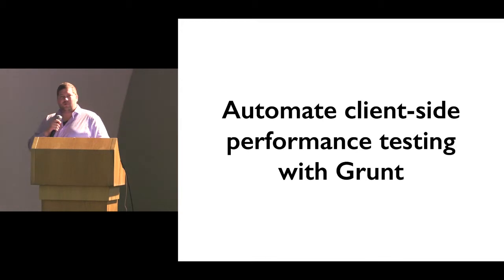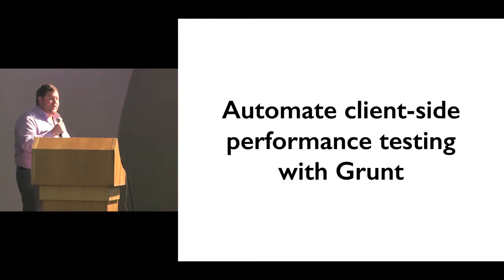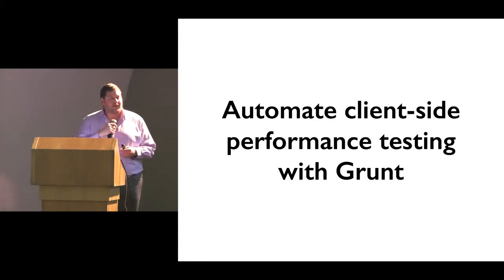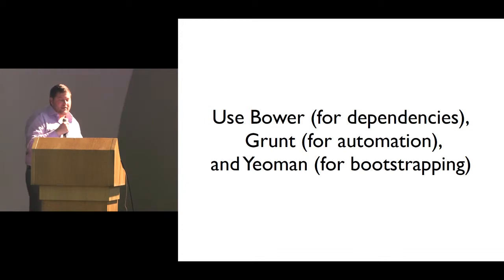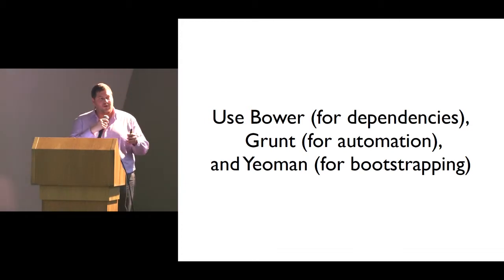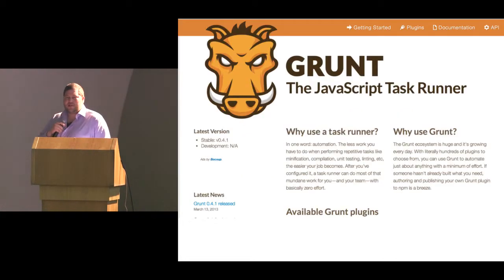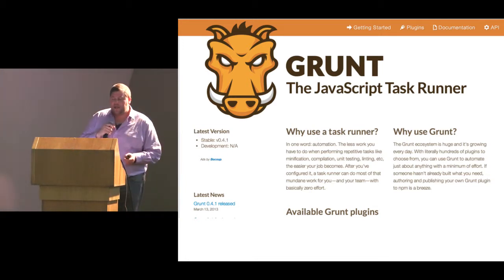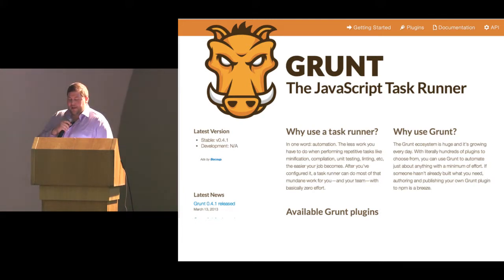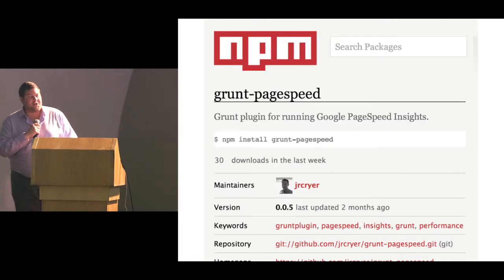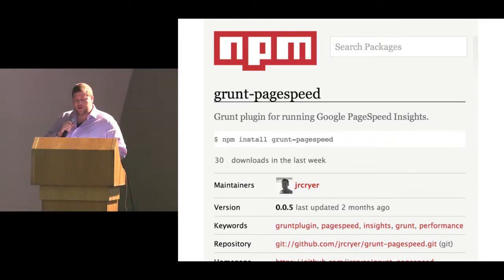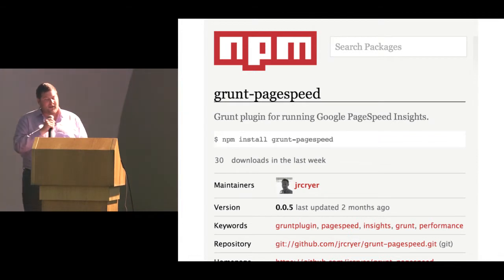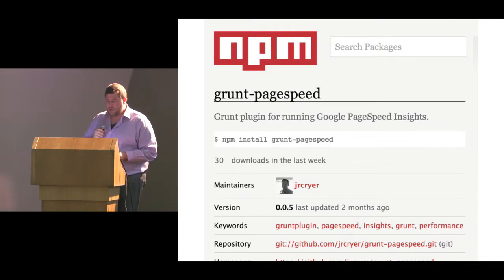The point is to automate client-side performance testing using Grunt. I use Bower for managing front-end dependencies, Grunt for automating tasks, and Yeoman for bootstrapping projects. Grunt is a task runner written in Node, and you can use it to manage front-end dependencies, build your application, and run tests. There are a lot of extensions, including grunt-pagespeed, which allows you to run grunt with PageSpeed as a task and get API output directly — making it extremely easy to integrate.